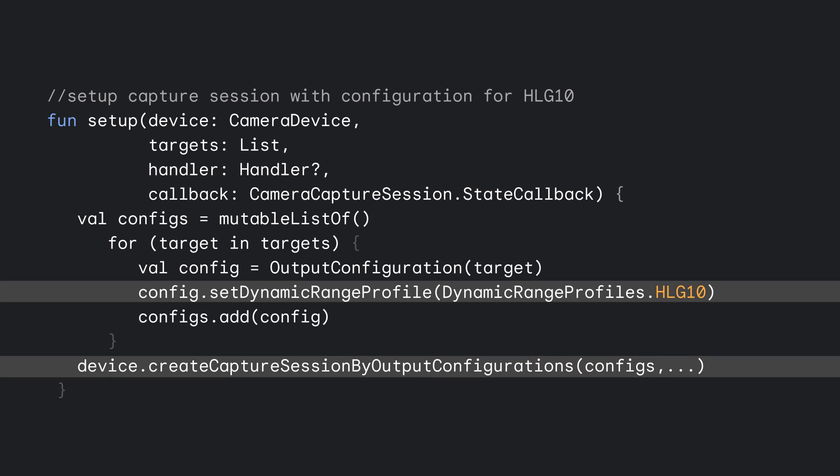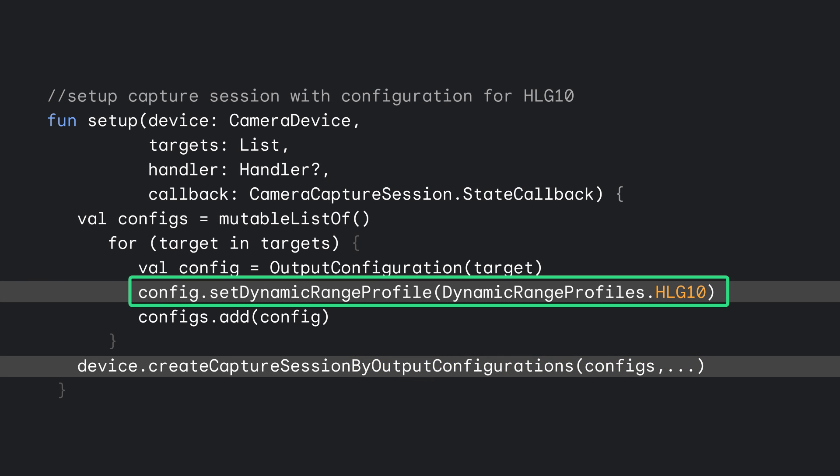After checking that 10-bit in the profile is supported, you can then set up your capture session by calling Set Dynamic Range Profile. Here, for example, set it to HLG and record as you normally would.